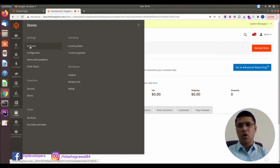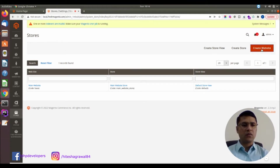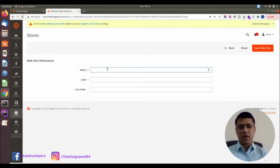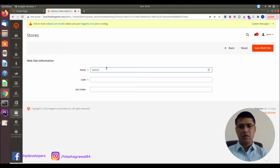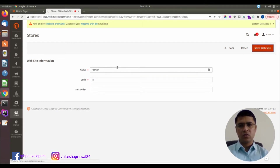We will go to All Stores, which is under Stores. Here you can create a website, then a store, and a store view. Let's click on website and I will write 'fashion'. I will add the code and the short order is not required, so I will create the website.